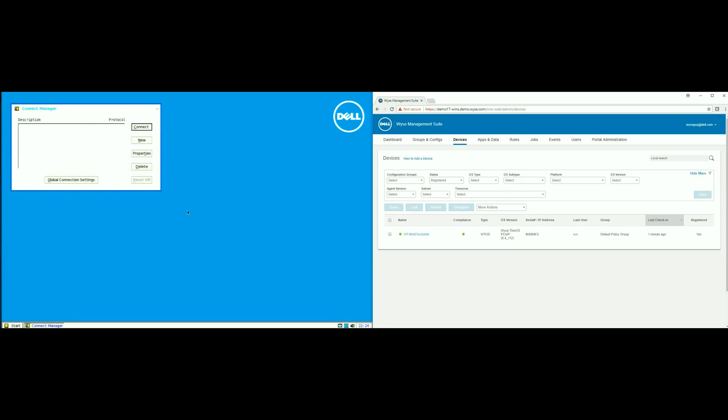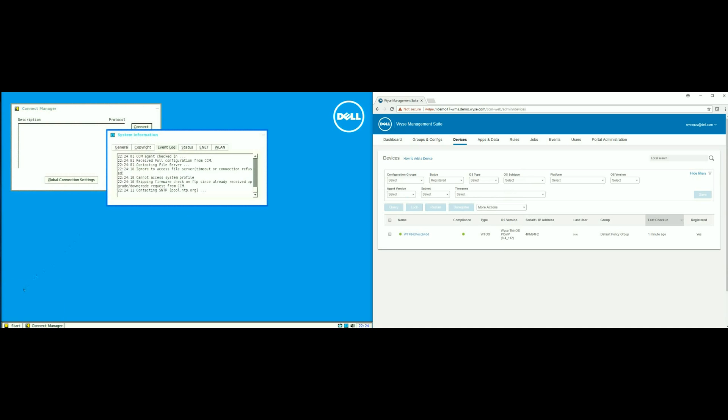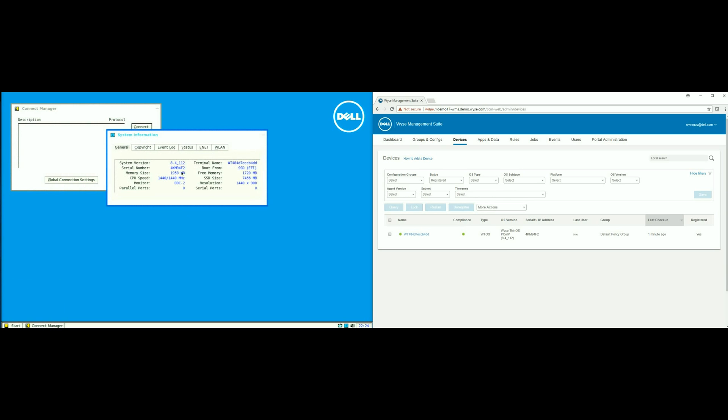And now we can see the upgrade has completed successfully. Just confirm here that now we are indeed running 8.4.1.1.2, and you can see that reflected in the screen on the right.